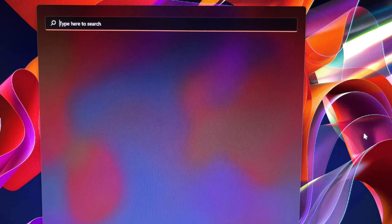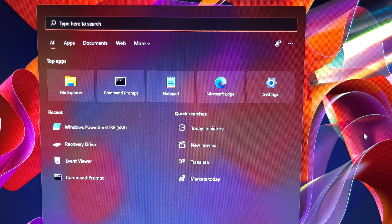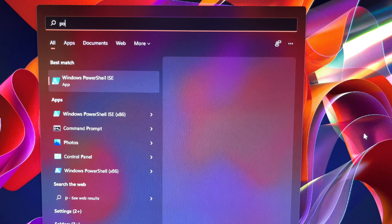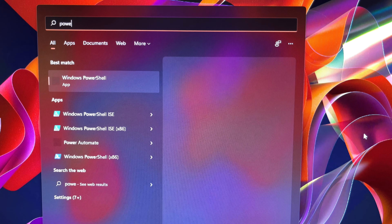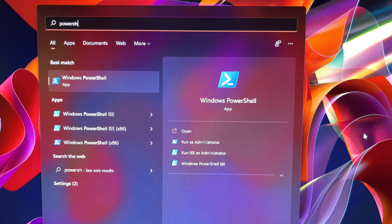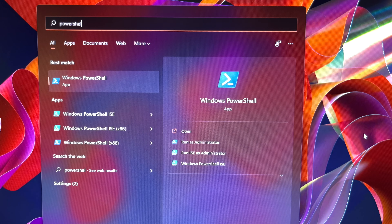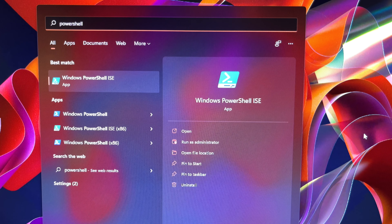Press the Windows key and the S key at the same time to get into the Windows 11 search bar directly. Type PowerShell into the search box, then select the Windows PowerShell ISE app.